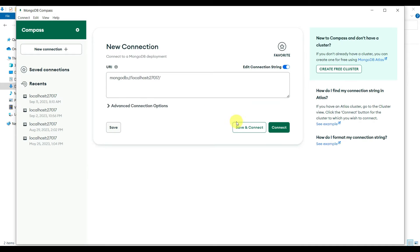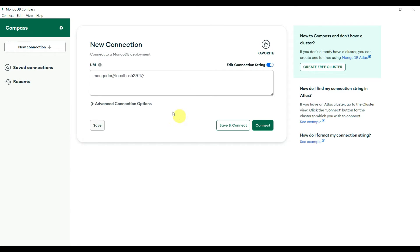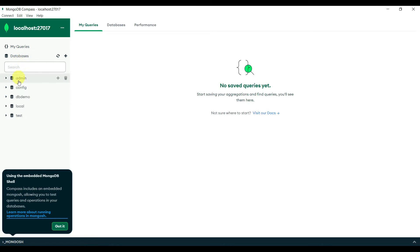MongoDB community edition server is now installed, and MongoDB Compass is installed as well. This is the Compass default UI — it is connected to the URI with port 27017. Don't change anything here, just click Connect. You can see there are some databases already available.